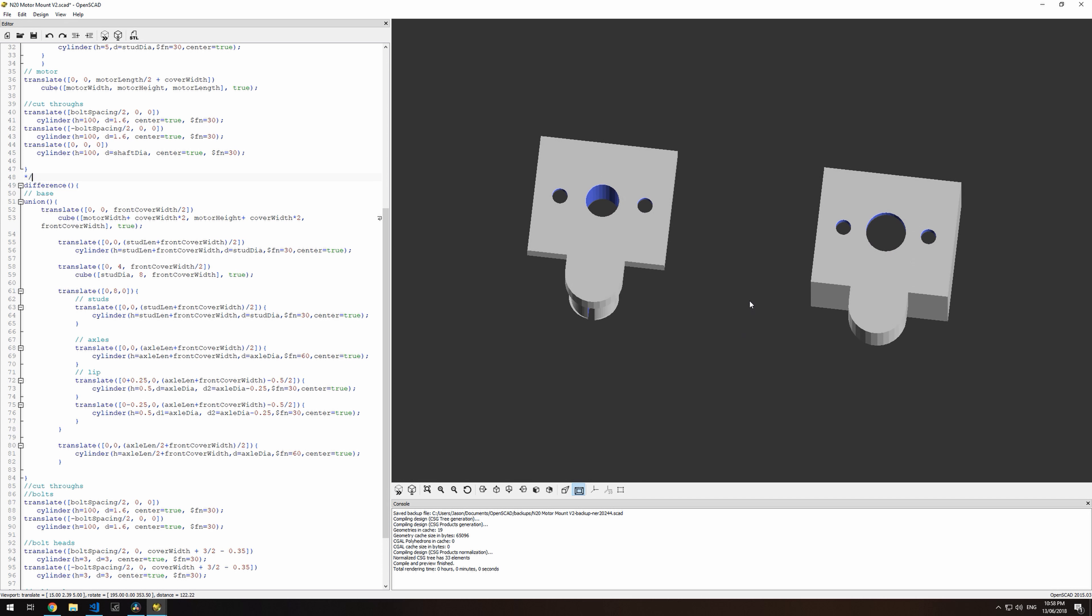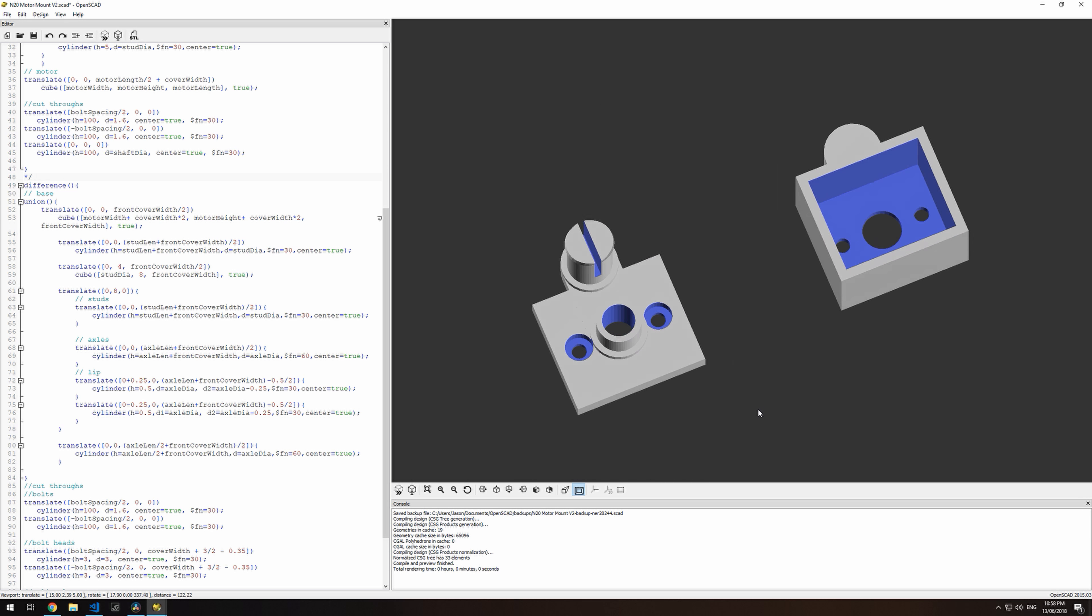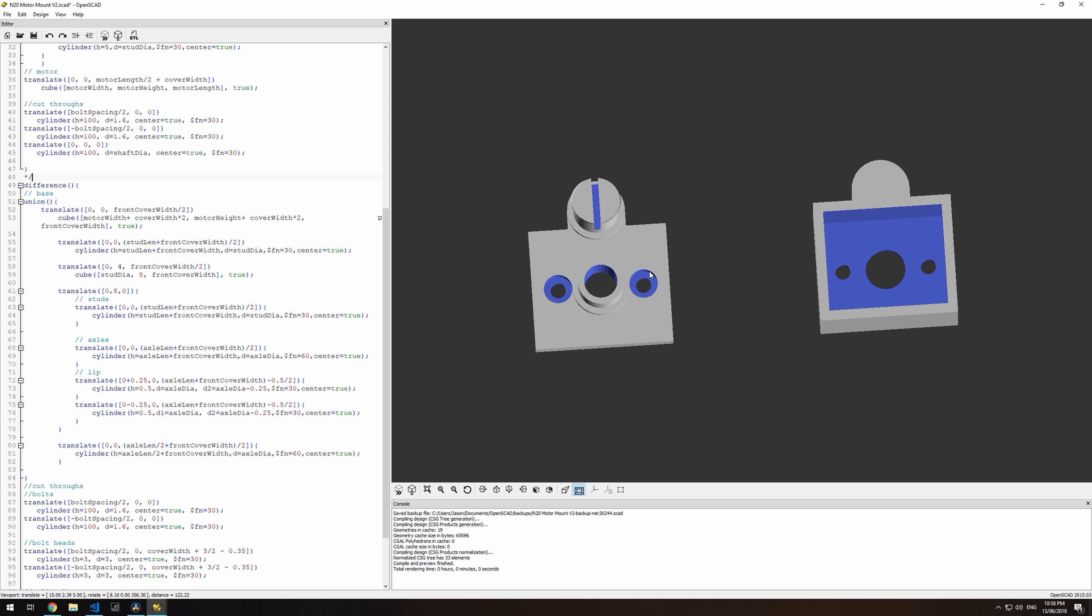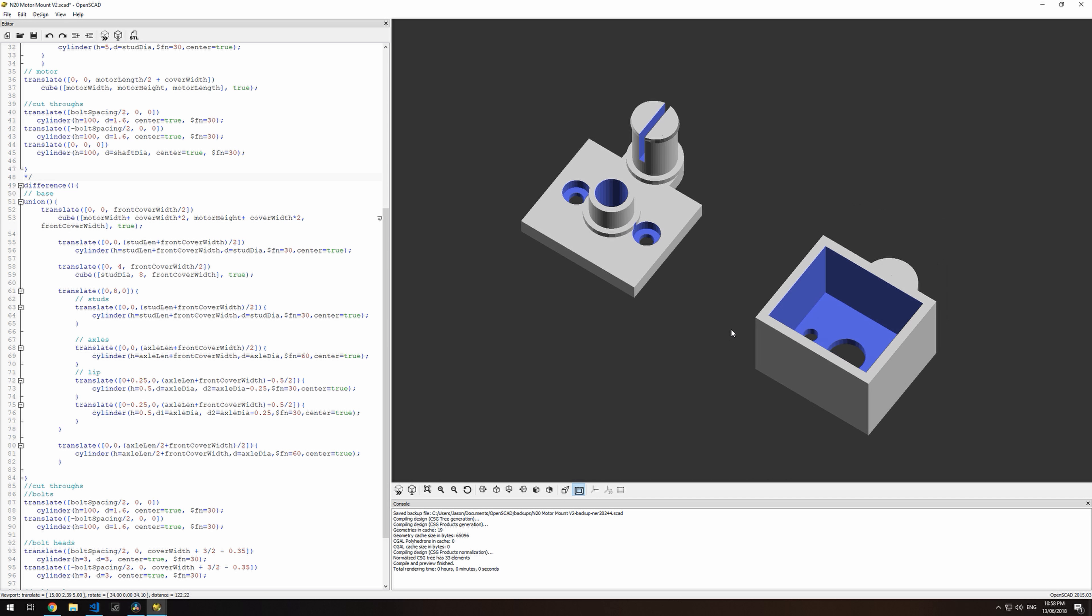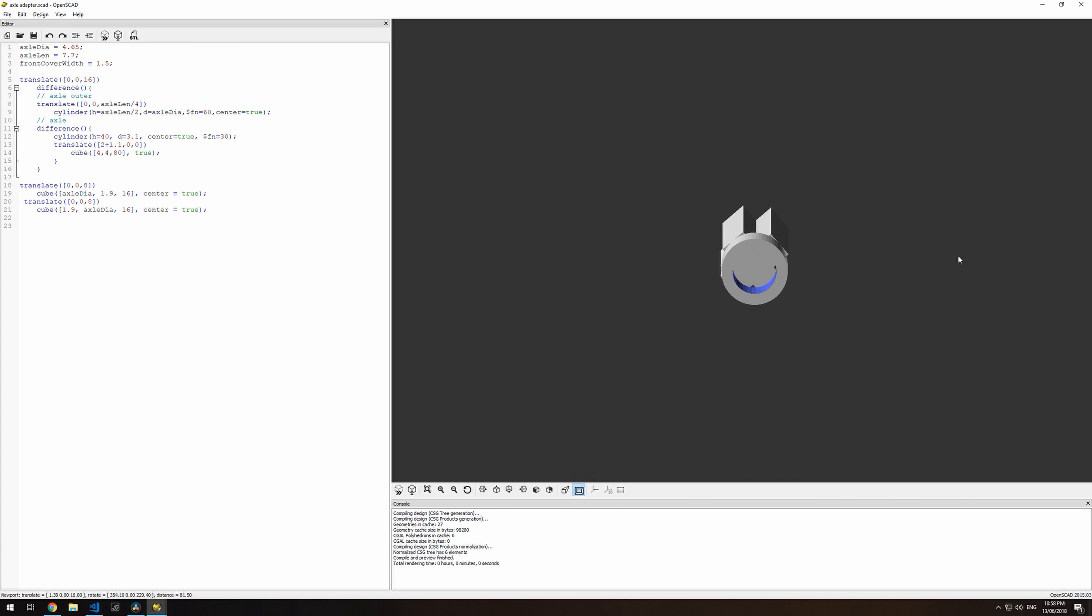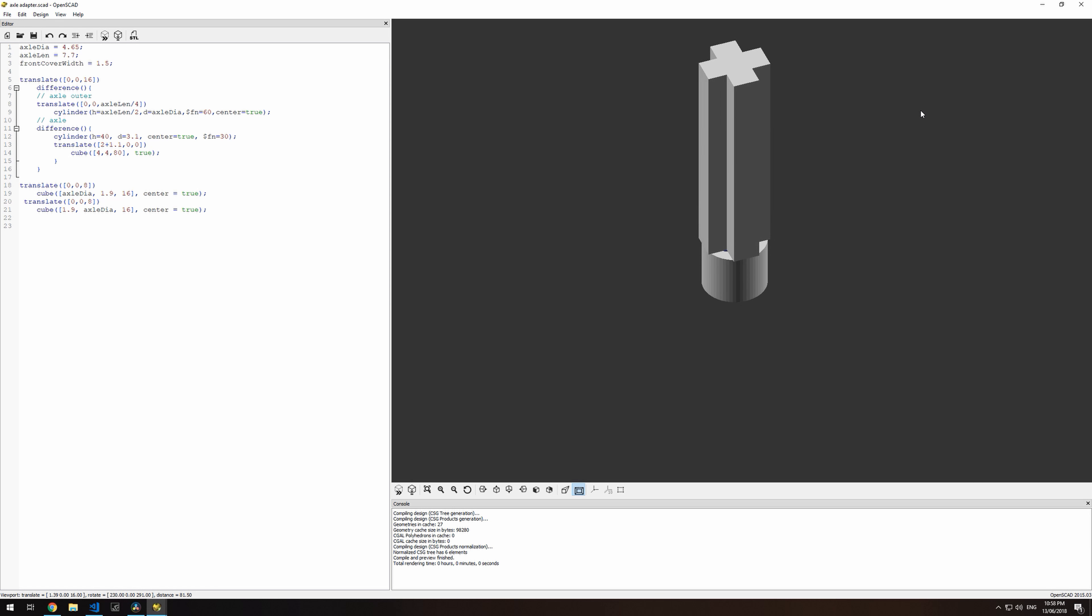To start off I'll use OpenSCAD to design the motor mount. And I'll also have this Lego axle printed that will connect to the end of the motor shaft.